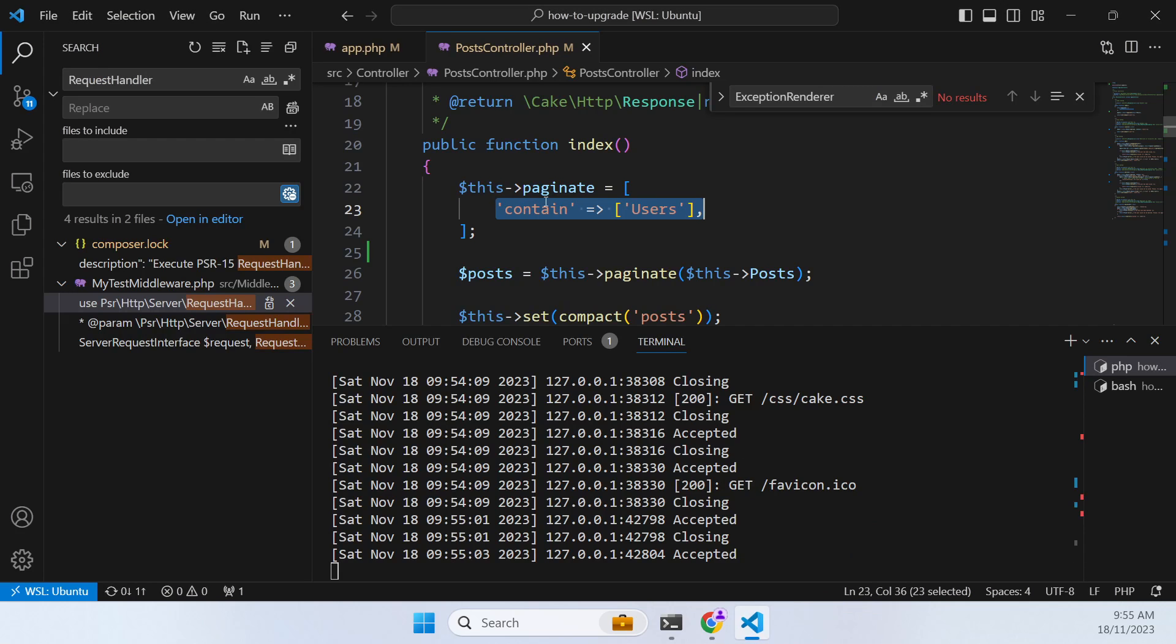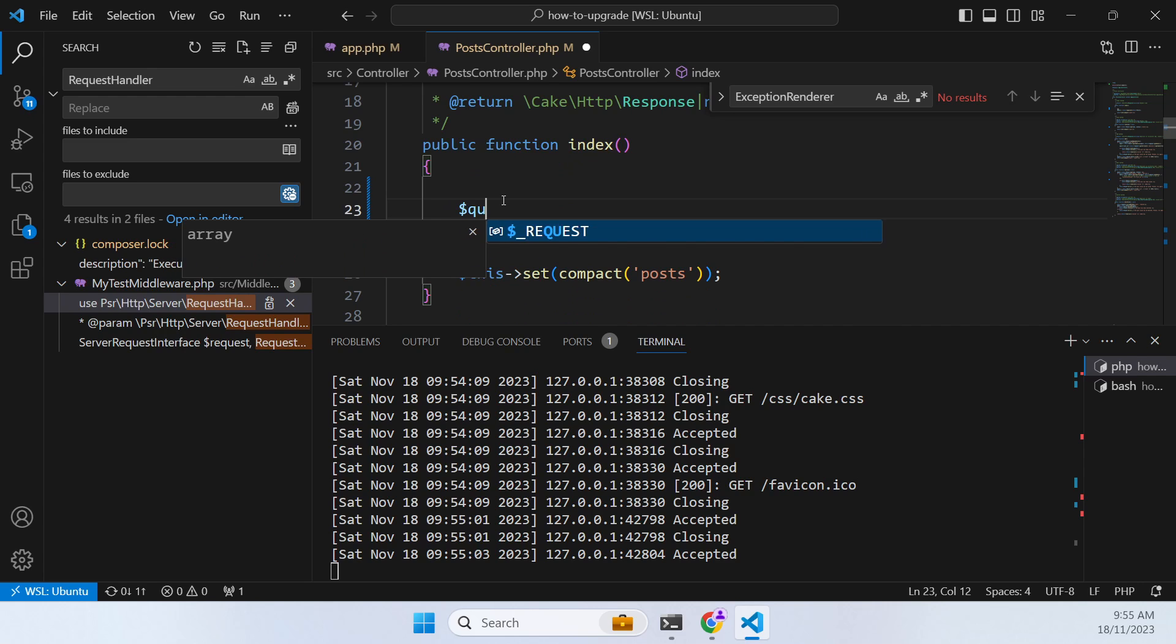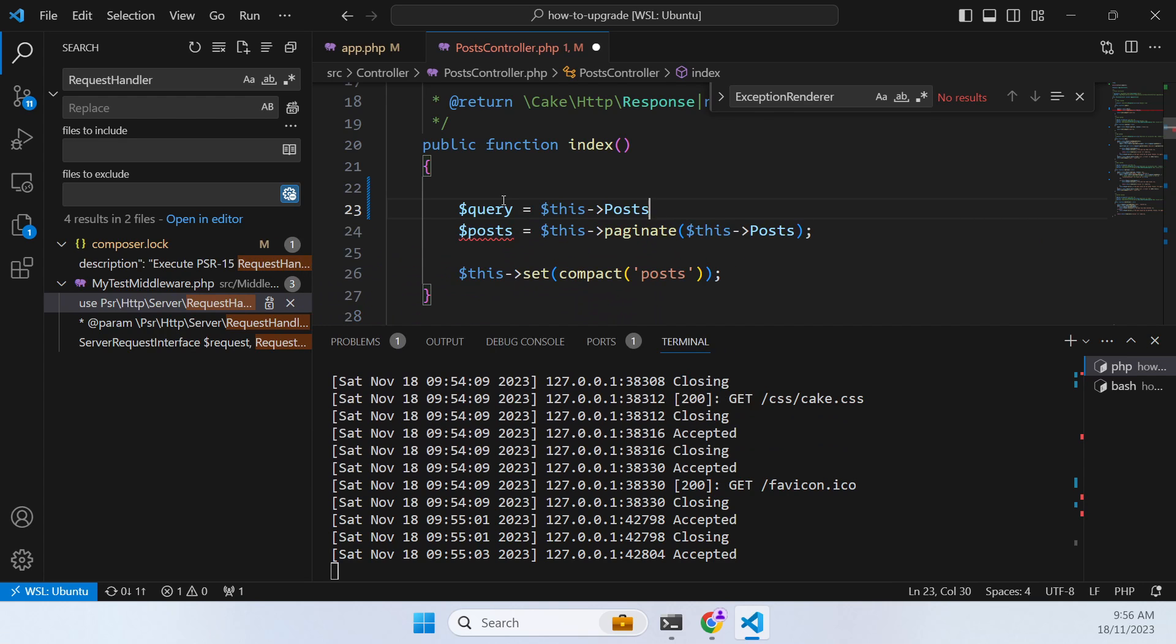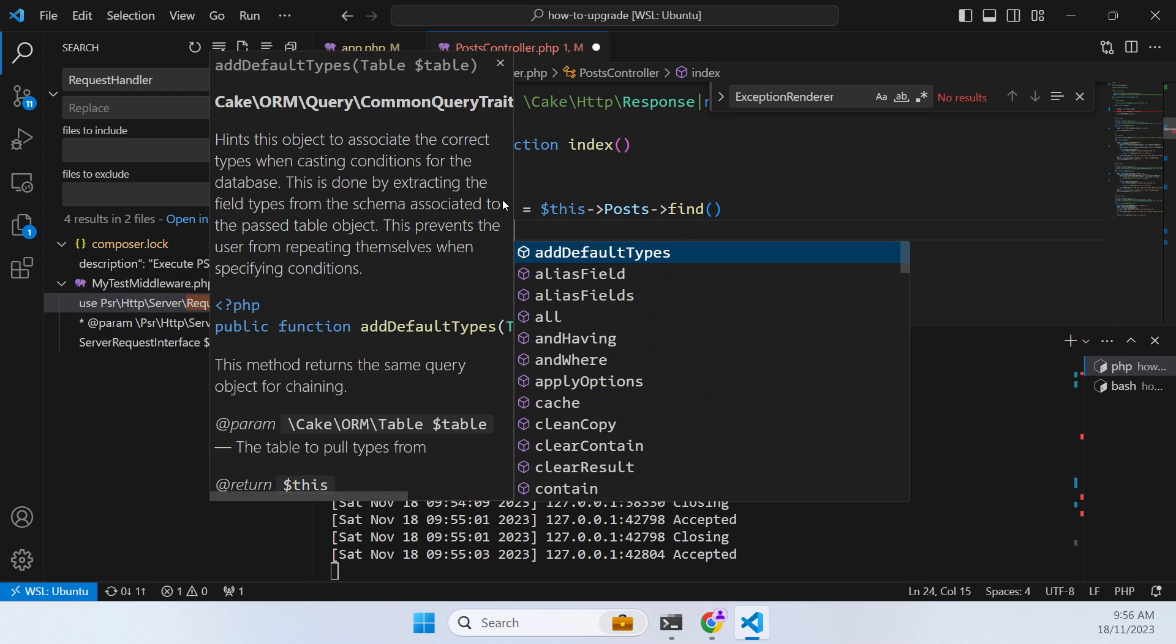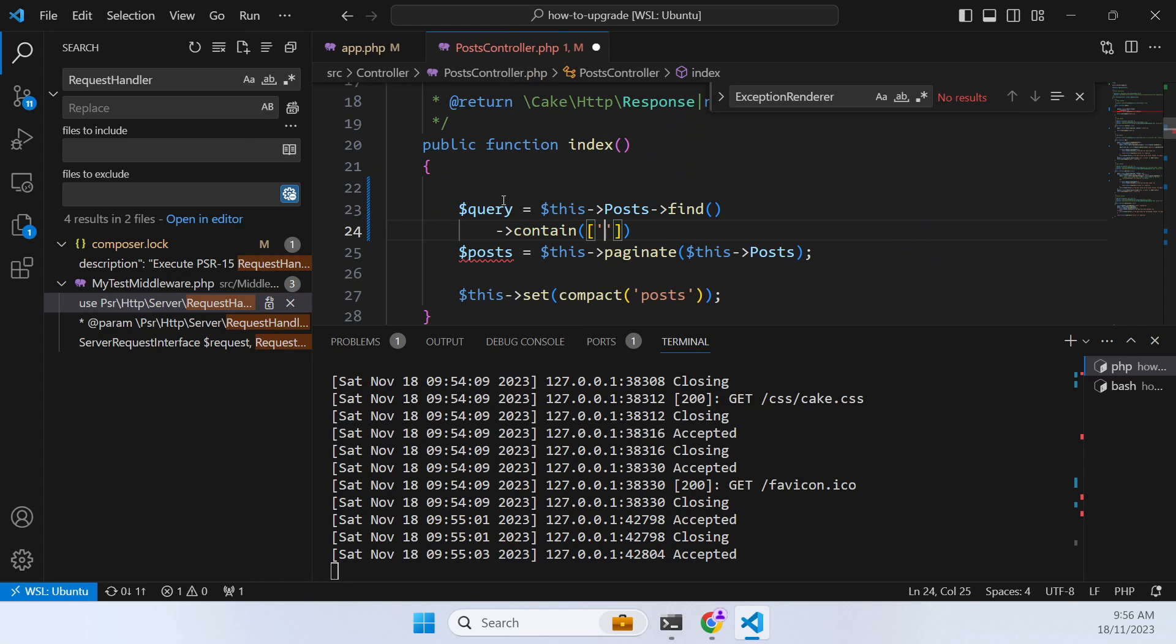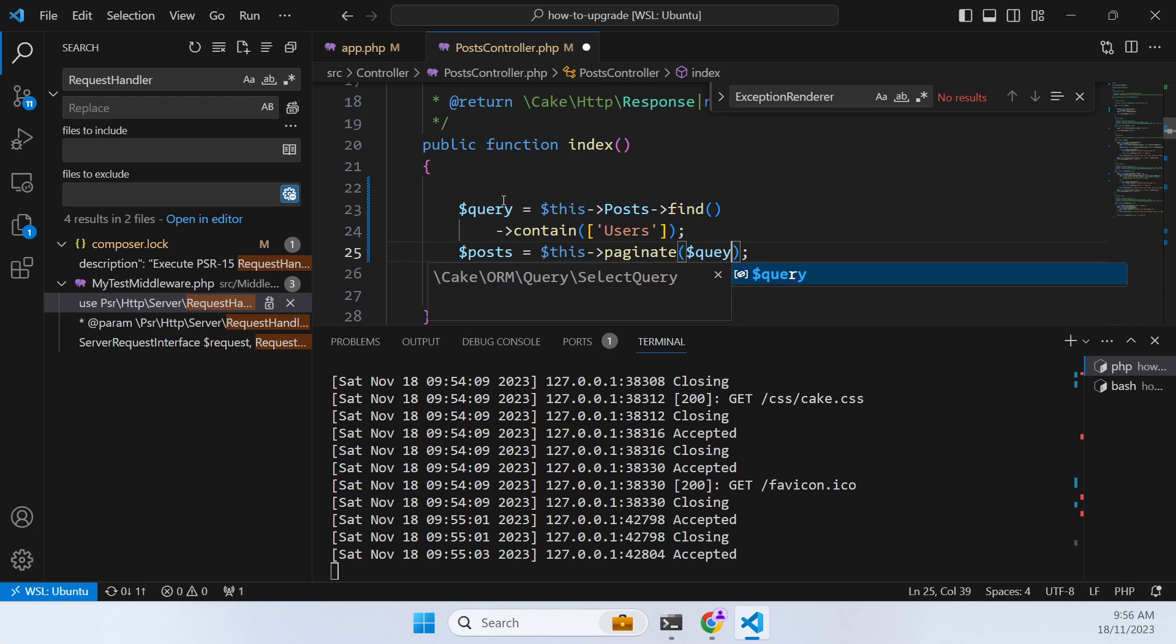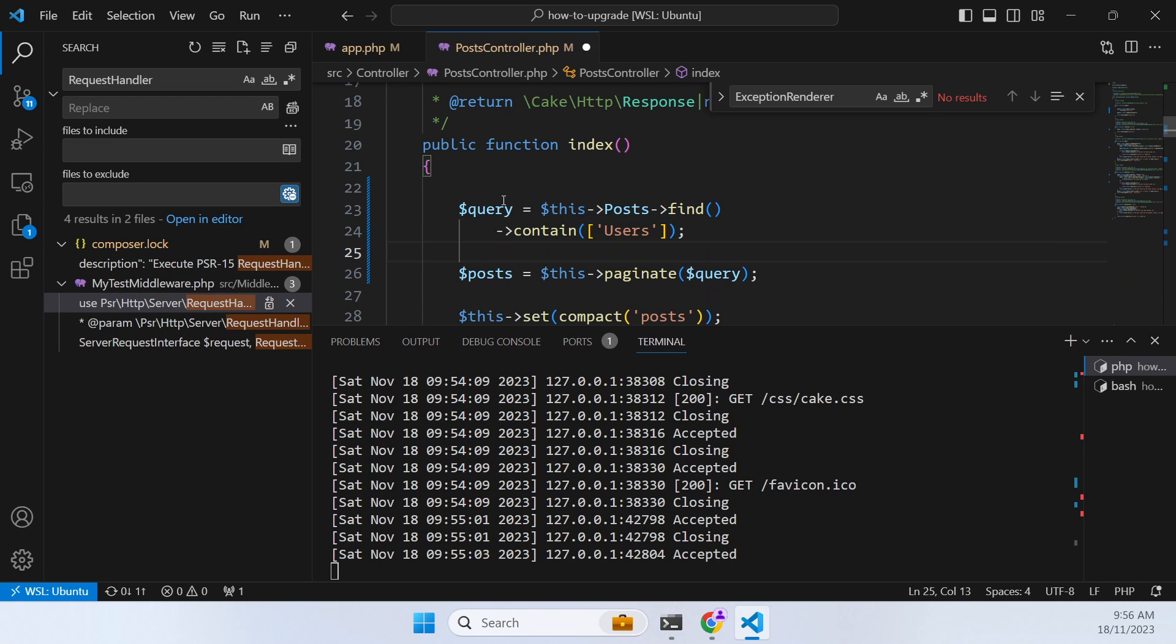So we remove... we can remove all that because it's not going to be used. And then we want to create a query and we want to say this posts, it's a find, and then we want a contain statement and it's users. And instead of paginating the table, we now change that to paginating a query.